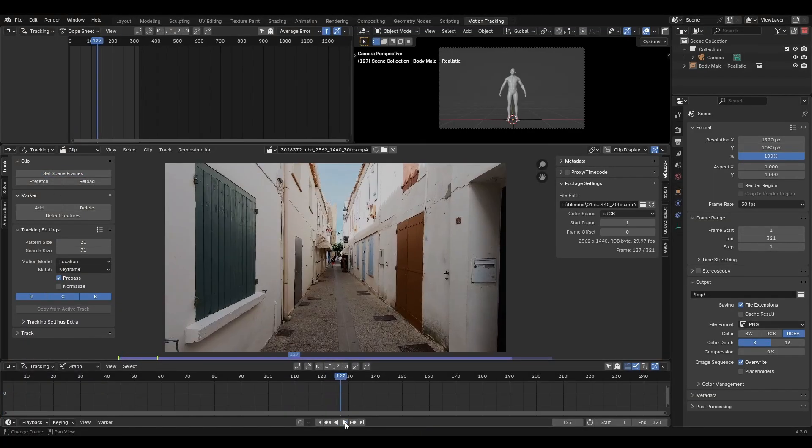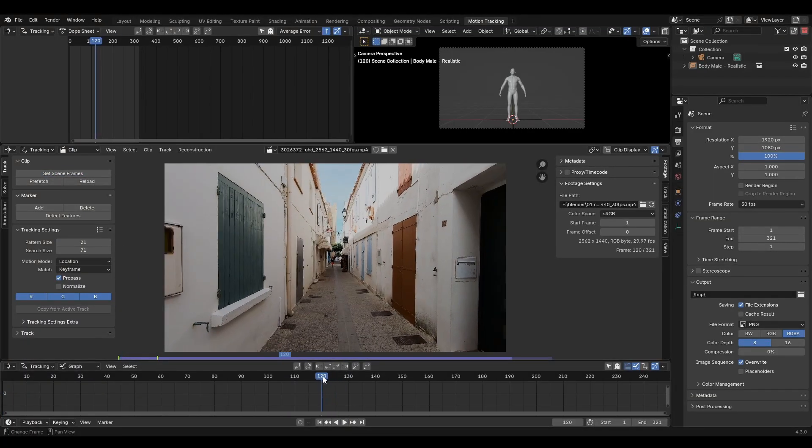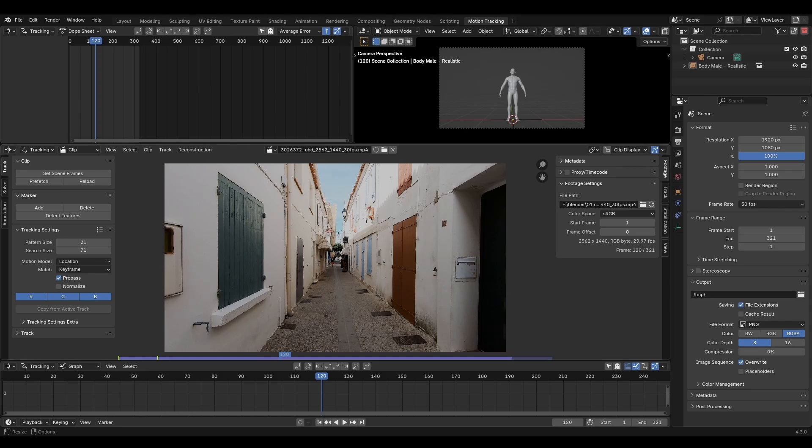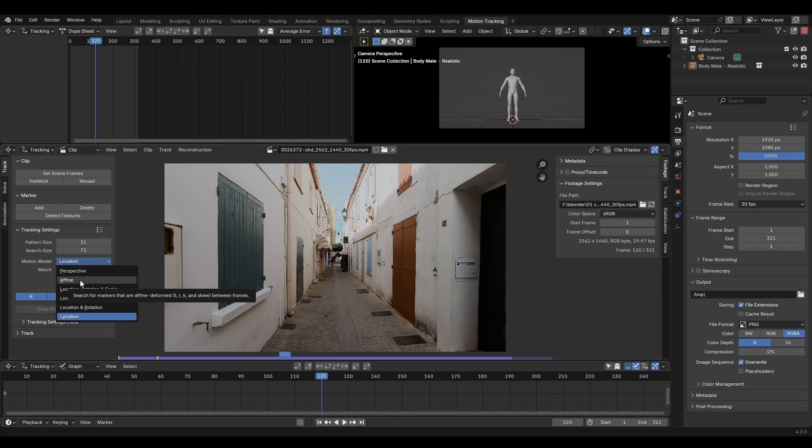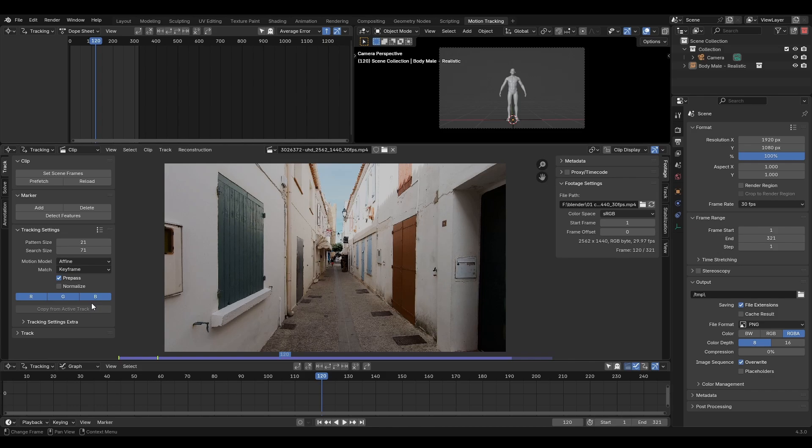I recommend working from the middle of the shot and tracking left and right from here. If your footage has a lot of motion blur, try increasing the search size option here. You'll also need to select a motion model. You can mouse over each option to get a brief description of what it's used for. The affine model is quite popular and robust enough for a variety of tracking situations.